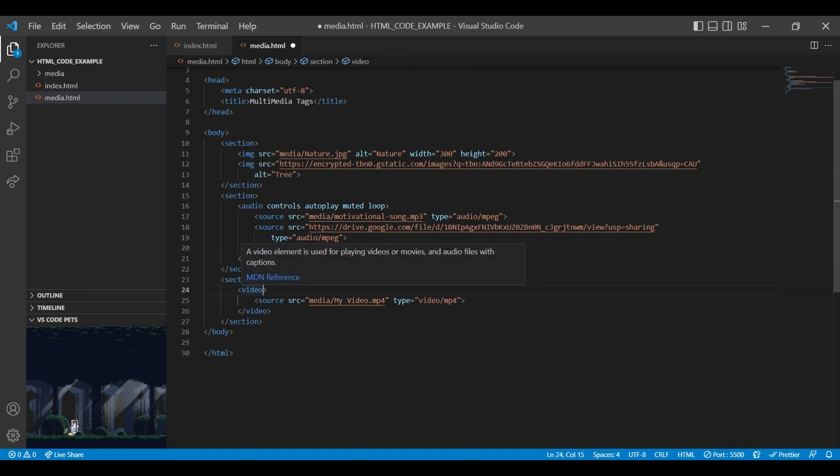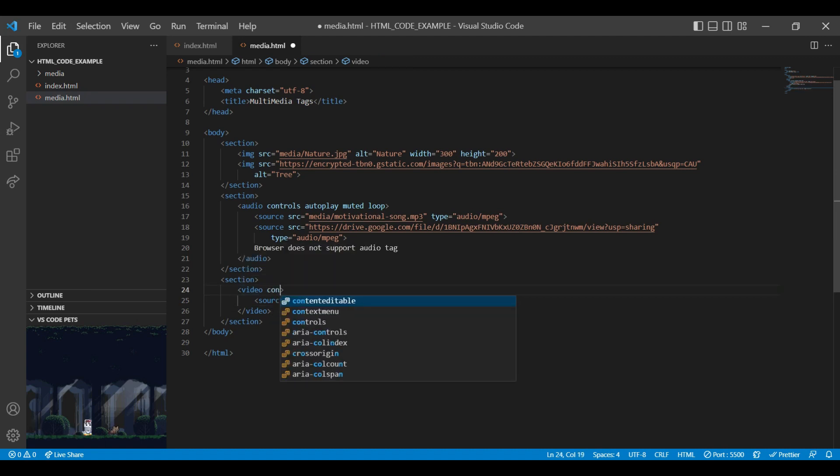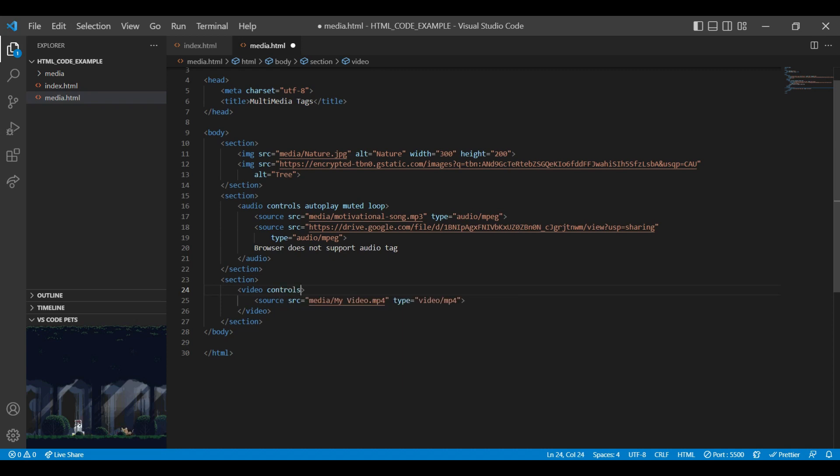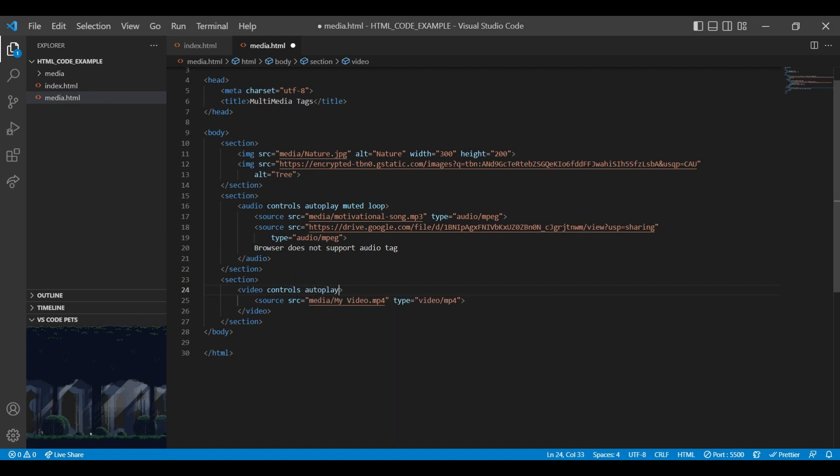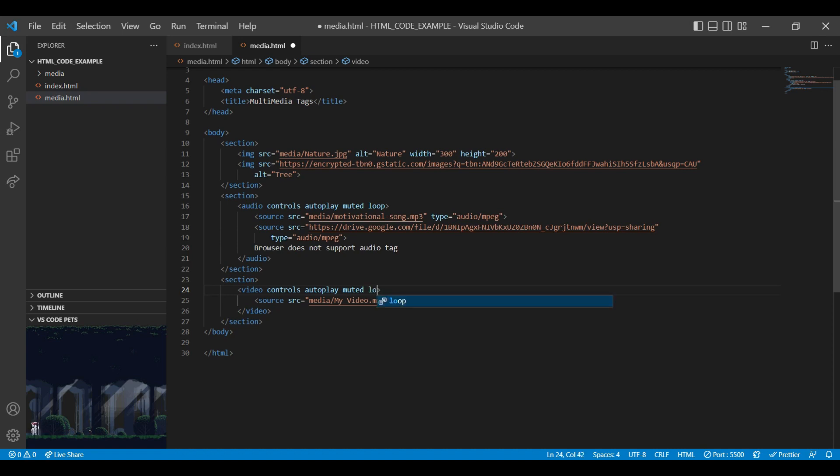Let's add video tag attributes. First one is control. Control specifies video control such as play and pause. Next one is autoplay. Autoplay attribute is used to play the video automatically as soon as it is ready. Next one is muted. Audio output of a video element will be muted with this attribute. Then loop attribute. Video will be played in a loop every time it is finished.